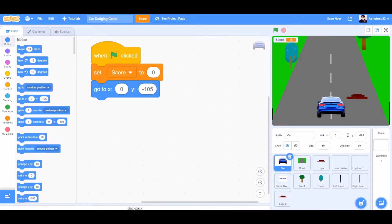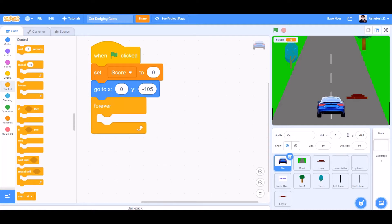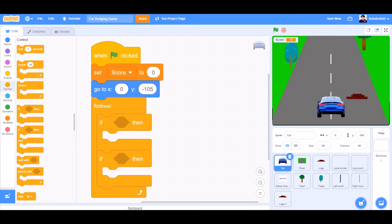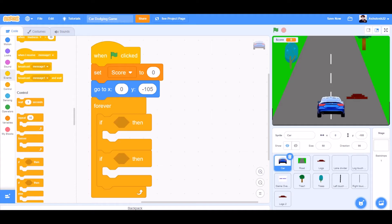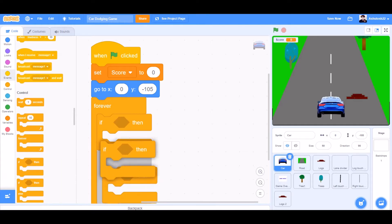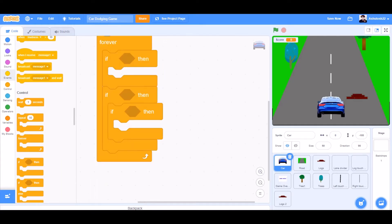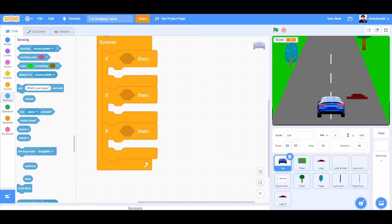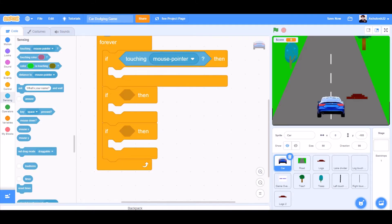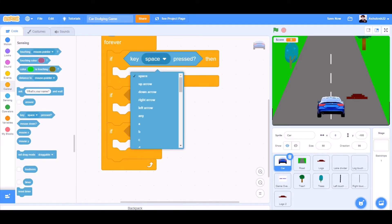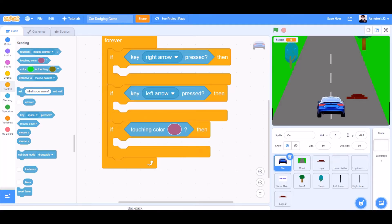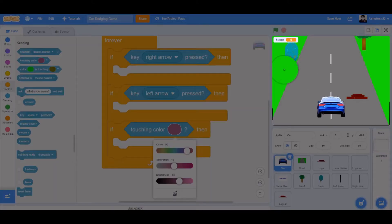Go to X0, Y minus 105. Forever, we'll have 3 if blocks underneath it. In the first one, we'll go to sensing and take the block. If key right arrow pressed, left arrow pressed for the second one. And the third one, touching the color of the grass — that is green.